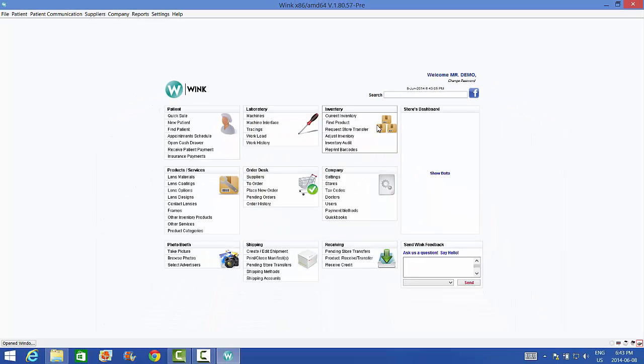We hope you've enjoyed our video on how to install and connect your Wink peripheral devices. For further instructions, go to www.downloadwink.com. Click on Support, and ask us a question. We're happy to help. Thanks for watching, and have a great day!